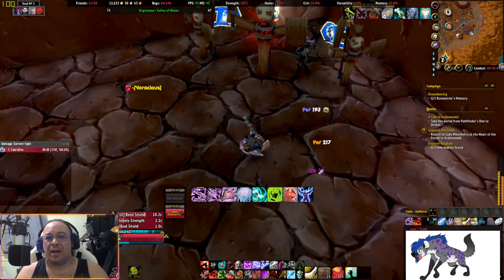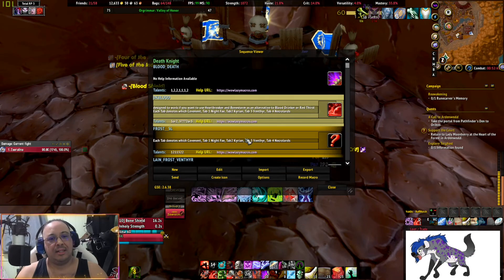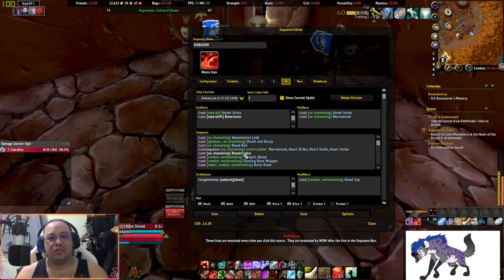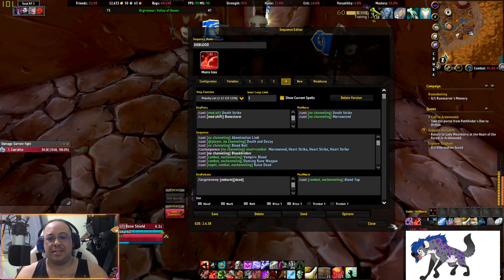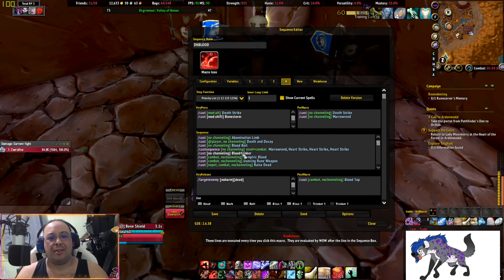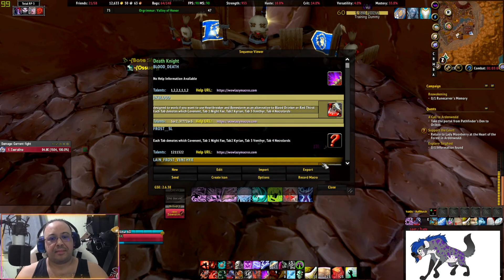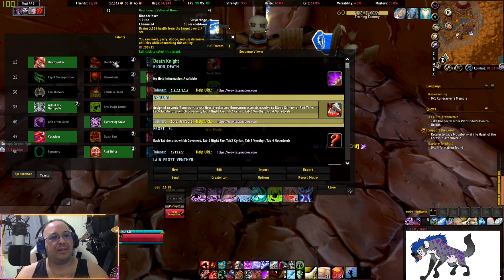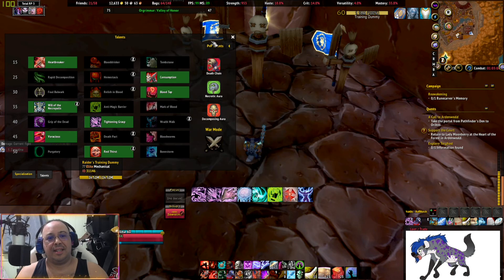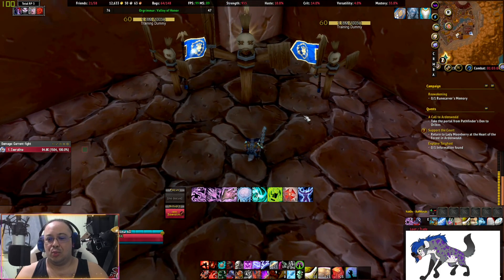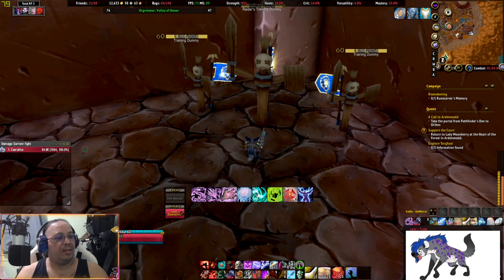If the macro is locking up, go back to GSE and check the skills — review it again and go from there. For example, Blood Drinker has turned white here because I don't have that skill; I have Heart Strike instead. Review your talents once more, and there you go — that is how to add a macro to GnomeSequencer. Thanks for watching folks and I'll see you all later!